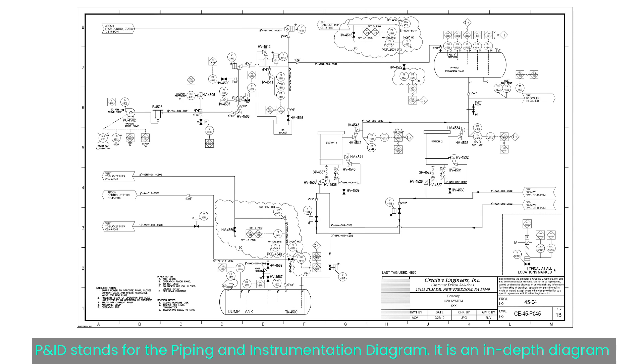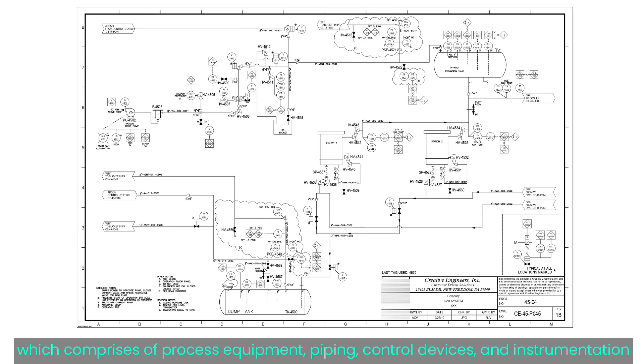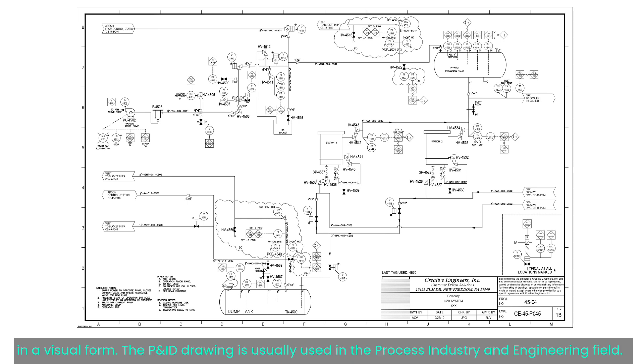PNID stands for the Piping and Instrumentation Diagram. It is an in-depth diagram which comprises of process equipment, piping, control devices, and instrumentation in a visual form. The PNID drawing is usually used in the process industry and engineering field.